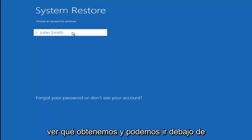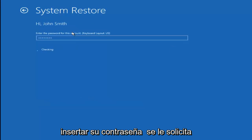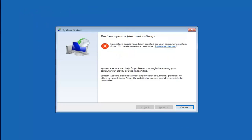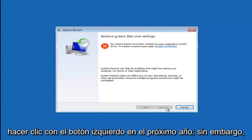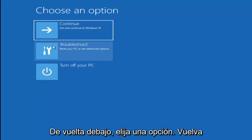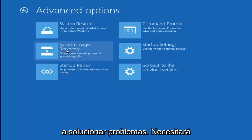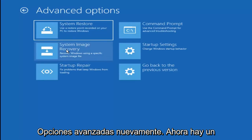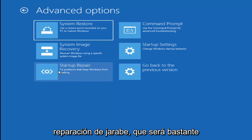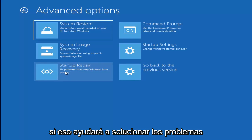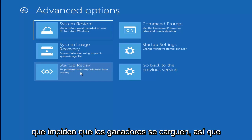I don't believe I have any restore points saved on this device, but we'll proceed anyway just to see what we get. We're going to go underneath our Administrator account — insert your password if prompted. As I said, there are no restore points saved, but if there were, I'd recommend going back to the most recently created one and clicking Next. Since that's not an option, I'm going back to Troubleshoot and Advanced Options. I would also recommend trying Startup Repair, which is fairly automated and can help fix problems keeping Windows from loading.